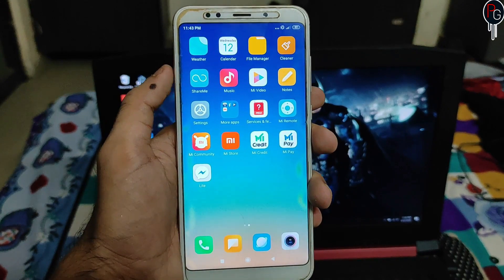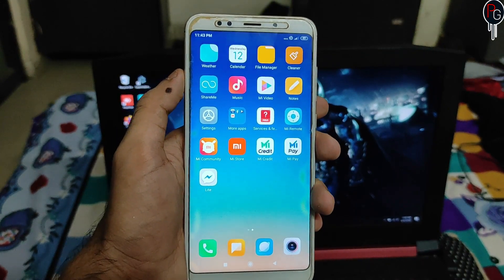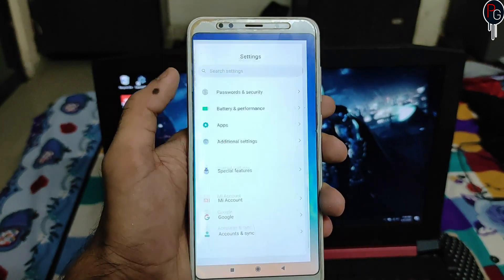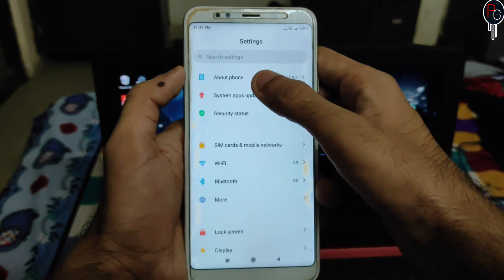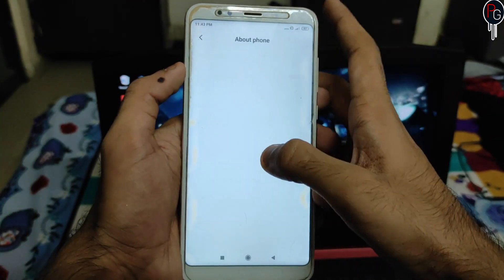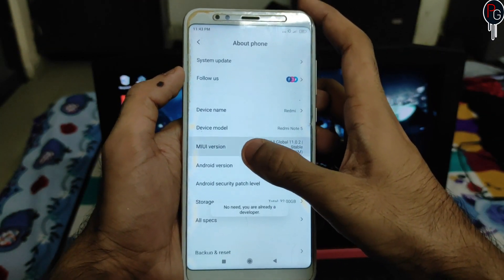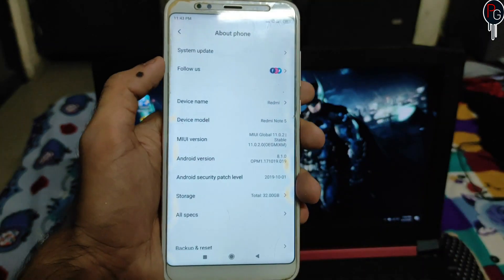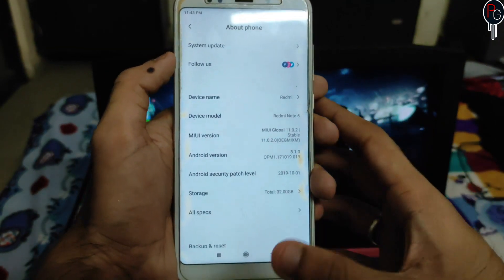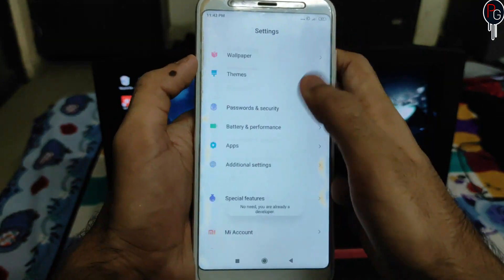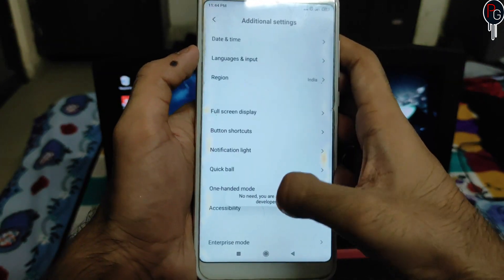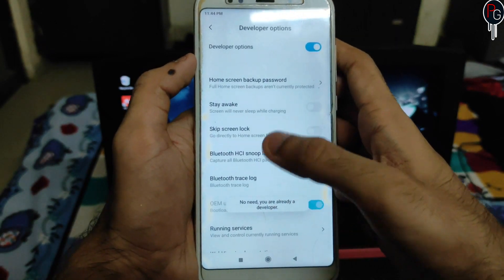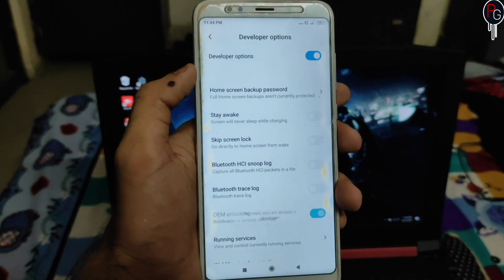To unlock your bootloader, first you have to enable Developer Options. To enable Developer Options, go to Settings, then About Phone, and click on the MIUI version seven to eight times. It will show you that you are already a developer or you are about to become one. Once you enable the option, go to Additional Settings.